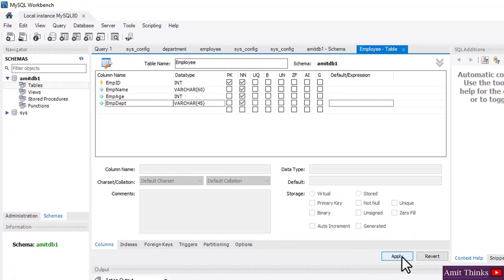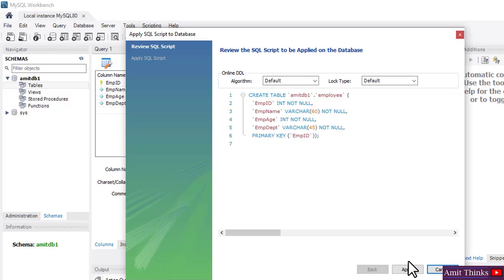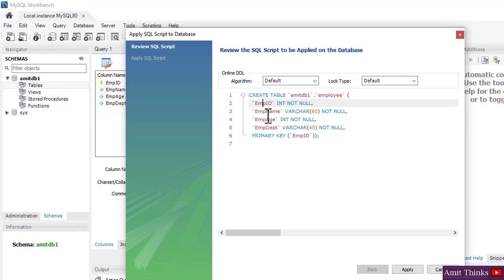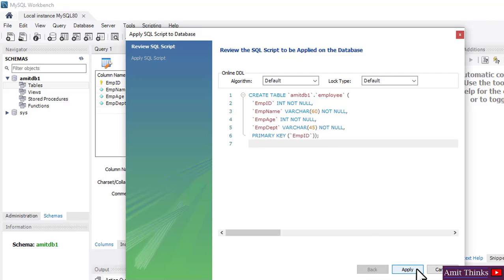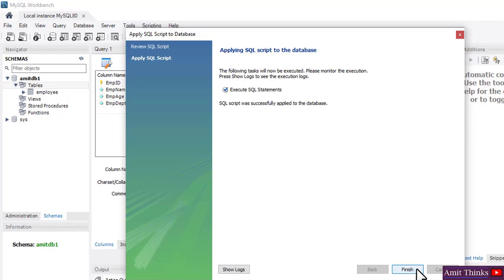Now click on Apply. You can see a table was created: 'CREATE TABLE employee_table' with four columns — id, name, age, and department — with their data types and constraints. Primary Key is set on employee_id, and the same is visible in the query. It created the SQL on its own. Now click on Apply — SQL script was successfully applied to the database. Click on Finish.